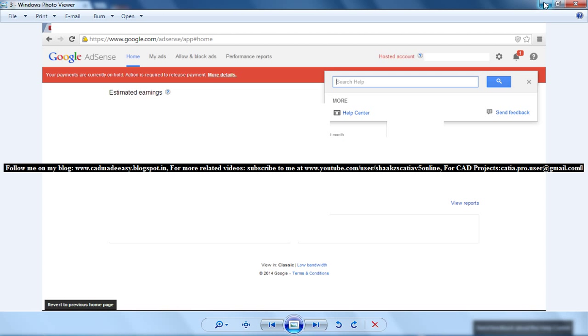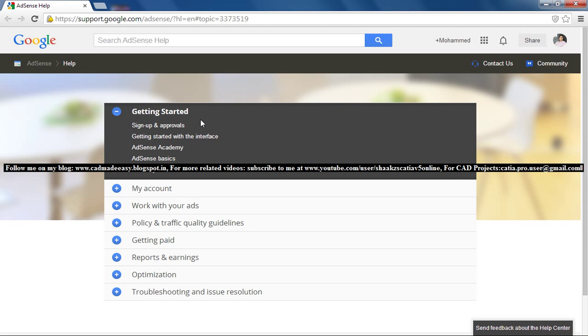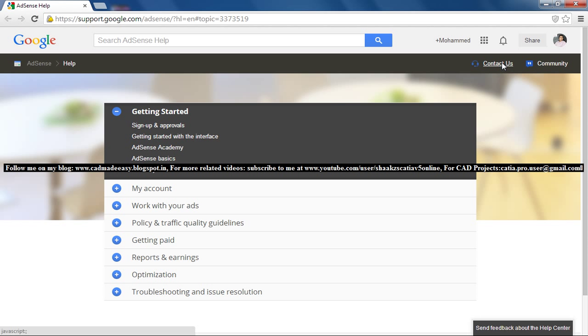The Help Center directly takes you to this page, and once you're on this page, you can click on the Contact Us button.